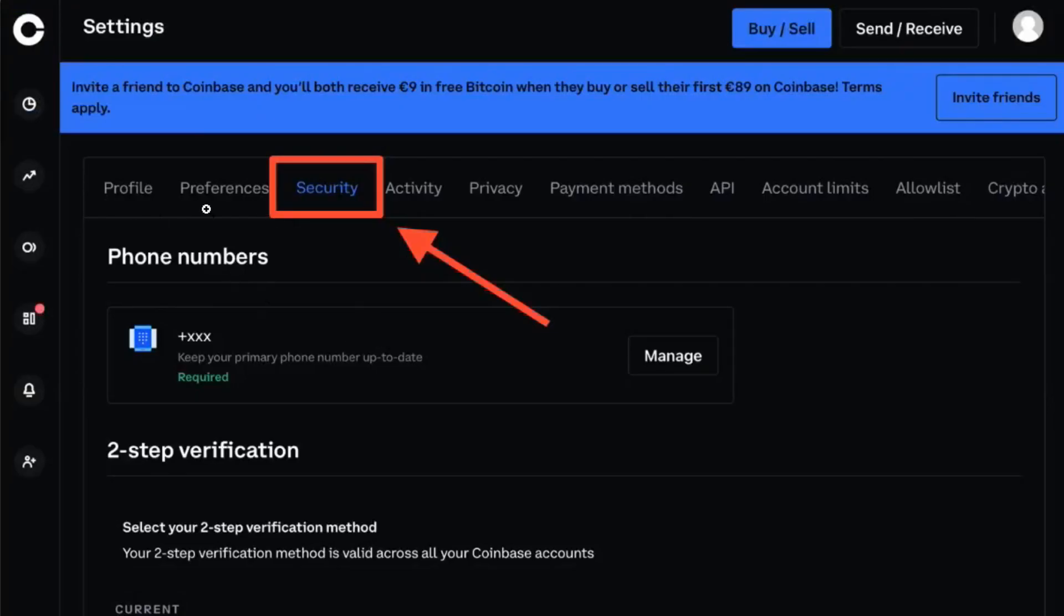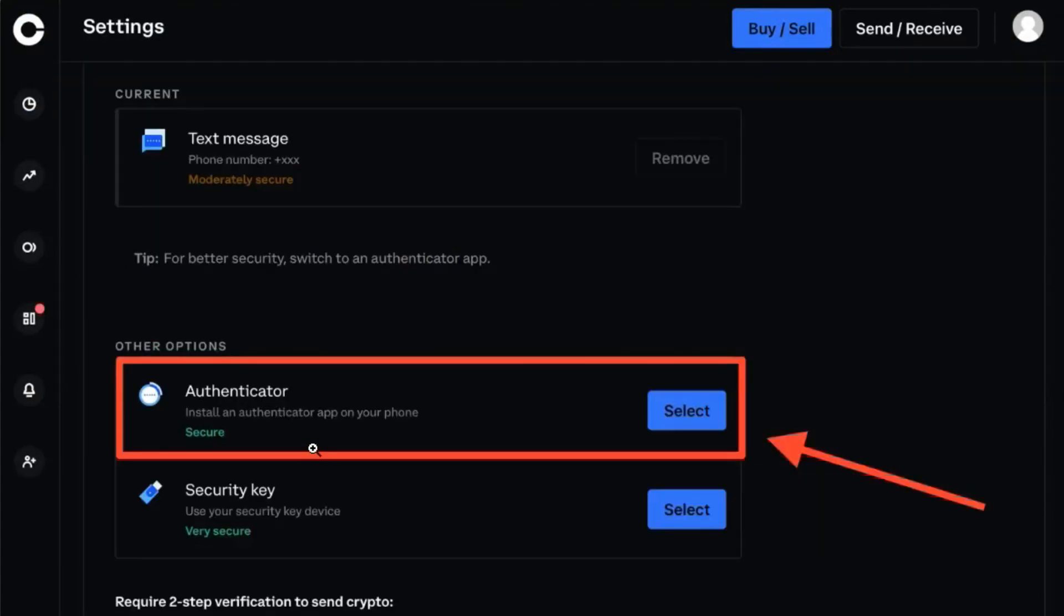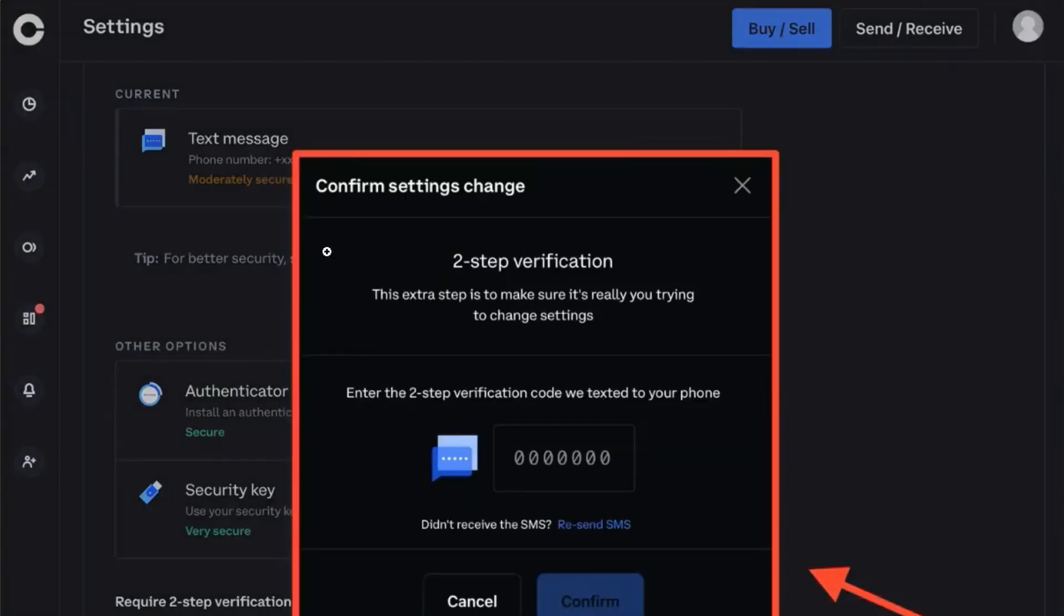In the Settings you are going to see a bunch of different options, but you will have to click on Security. Then in the Security you just have to scroll down and in other options you are going to see Authenticator, so you need to tap on Select and then you are going to see a pop-up in front of you.